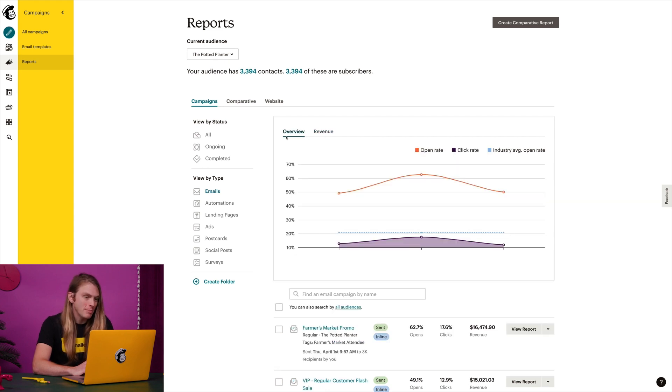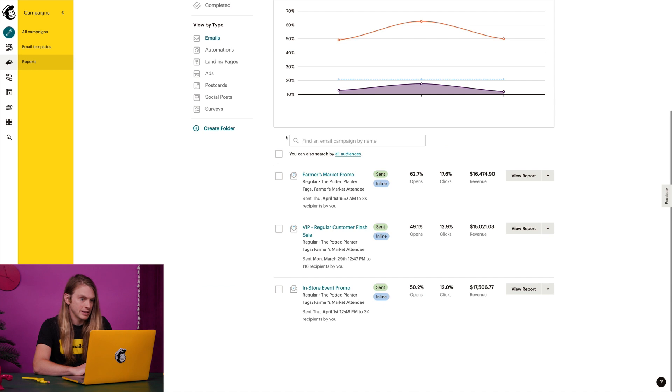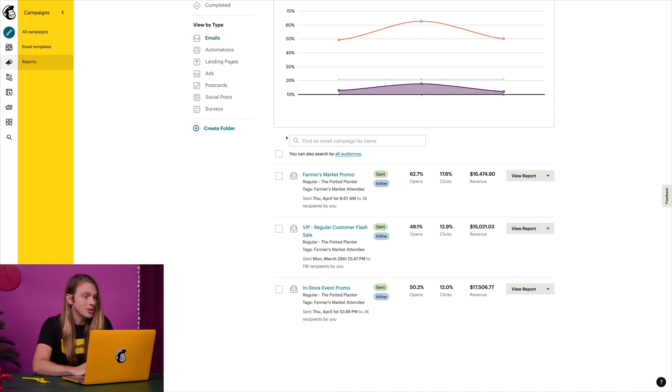Alright, now I'm going to scroll down to my most recent email campaign. And here it is, with a summary of some key stats that I can hover over for more details.